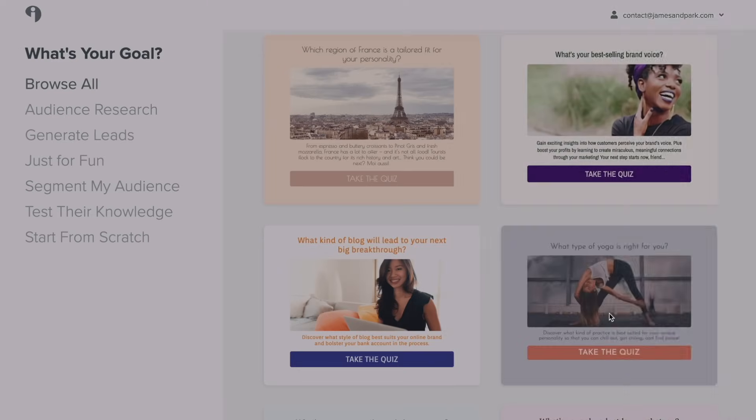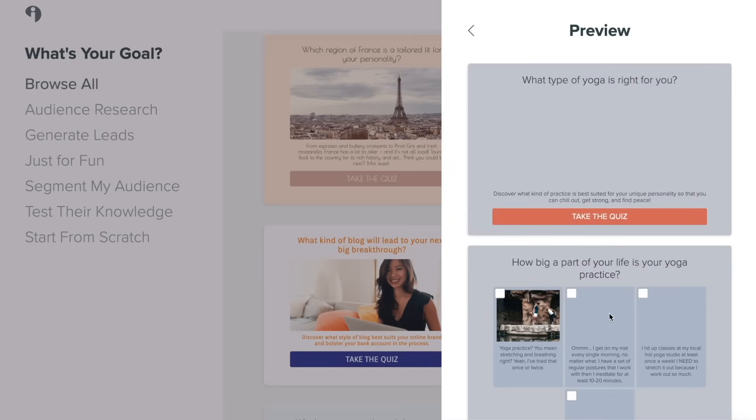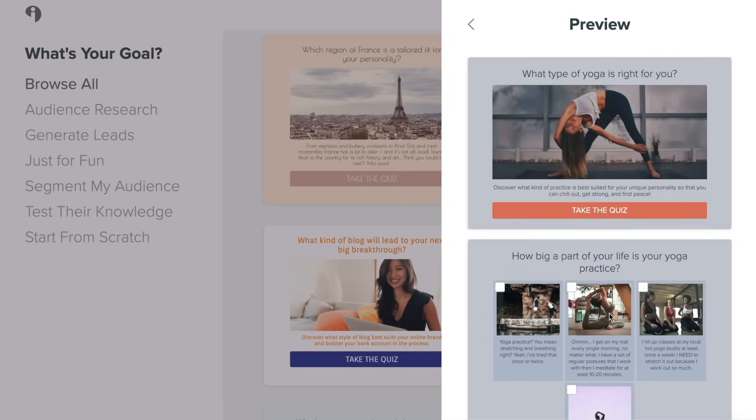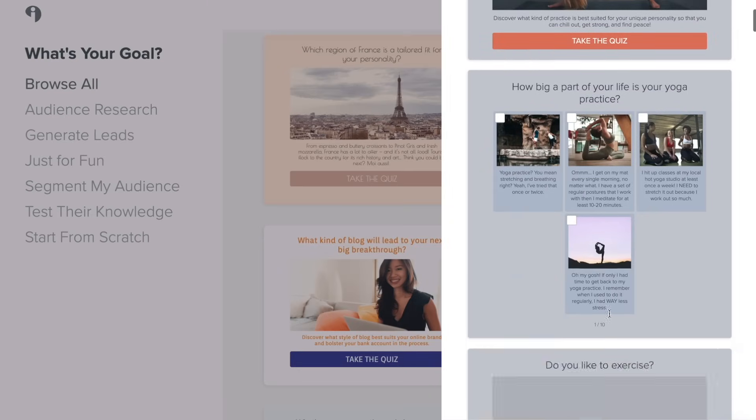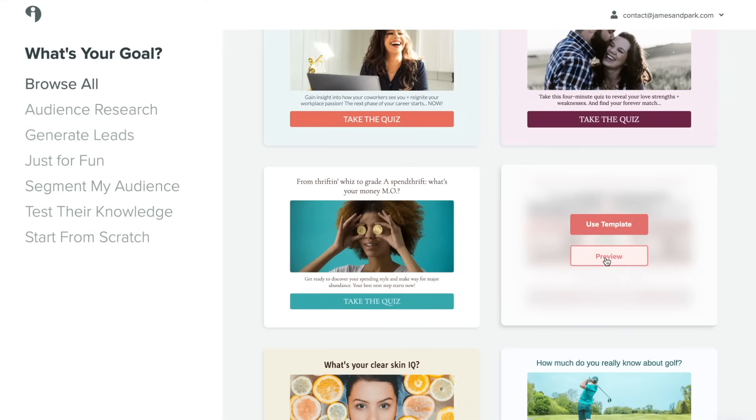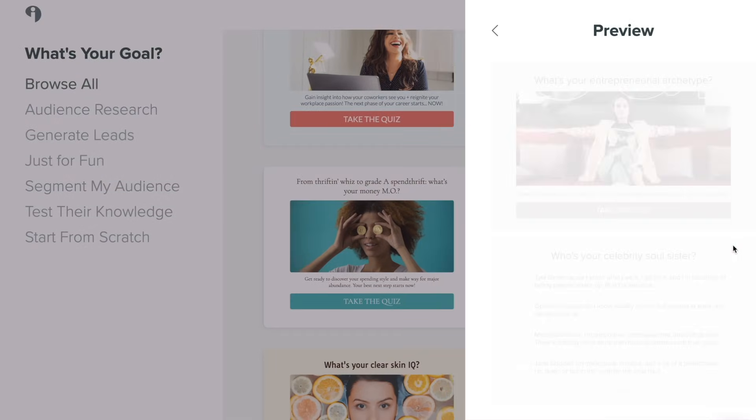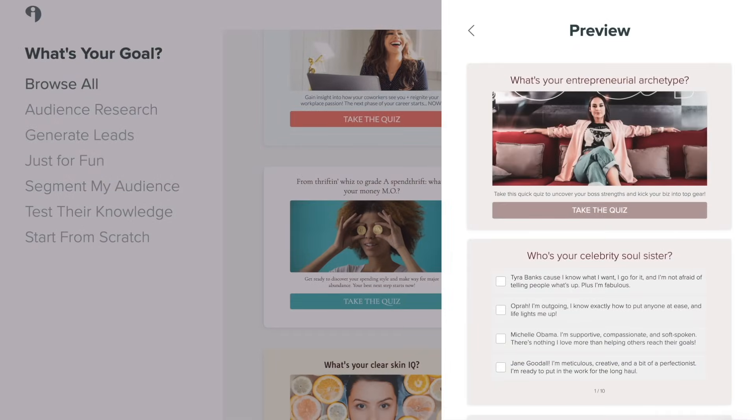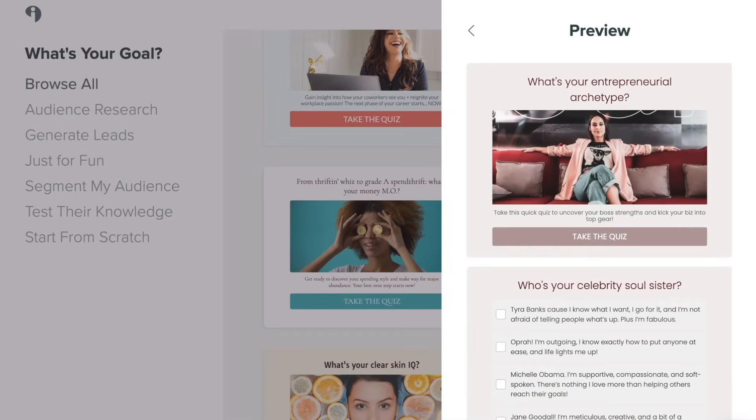You can always click on preview to see what the quiz actually looks like in action. And once you've found one that you think you'll be happy with, you can go ahead and choose use template.